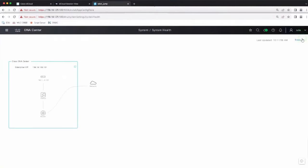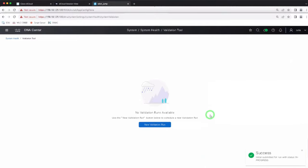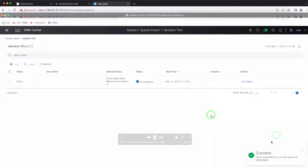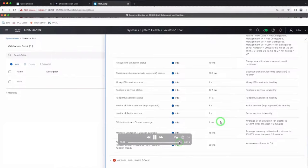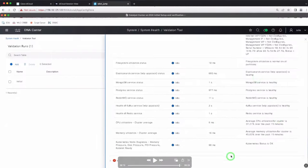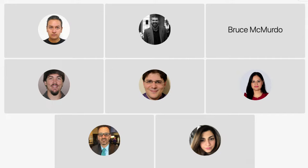It is also recommended to go to System Health and create some validation runs under Tools > Validation Tools. You will be able to create a new validation run to verify virtual appliance infrastructure status and appliance scale. It will take some time to complete, but from there you will be able to see the status of services, CPU, and memory usage — making sure the VM is healthy and ready to onboard your devices.